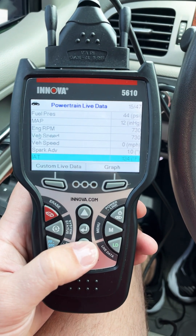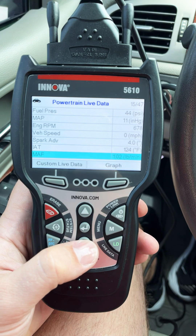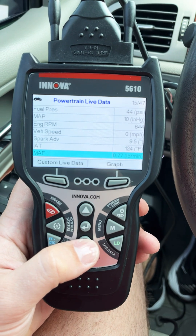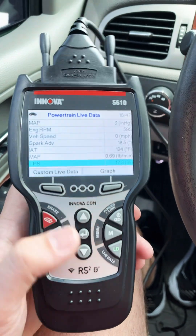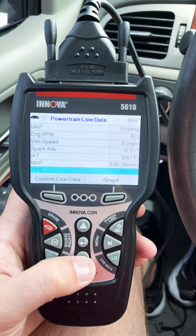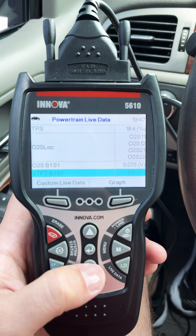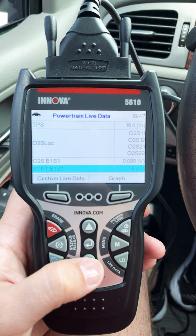Spark advance, intake air temperature, mass air flow in pounds per minute. You can also do custom live data — throttle position sensor — and as you can see in the top right, it has up to 47 PIDs.